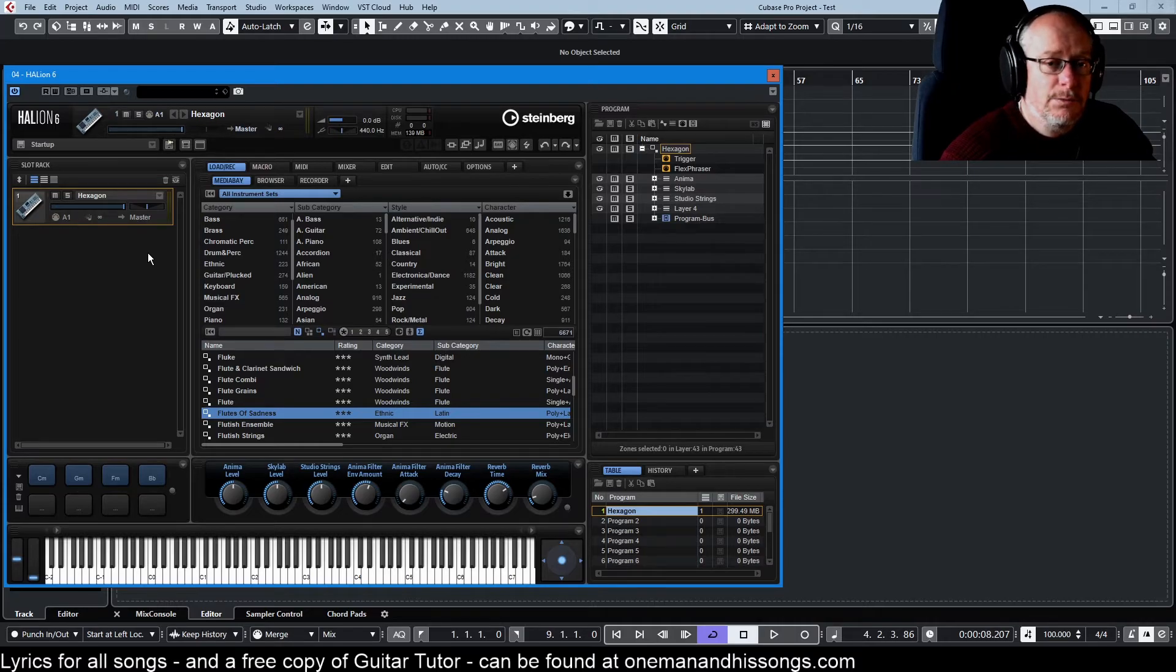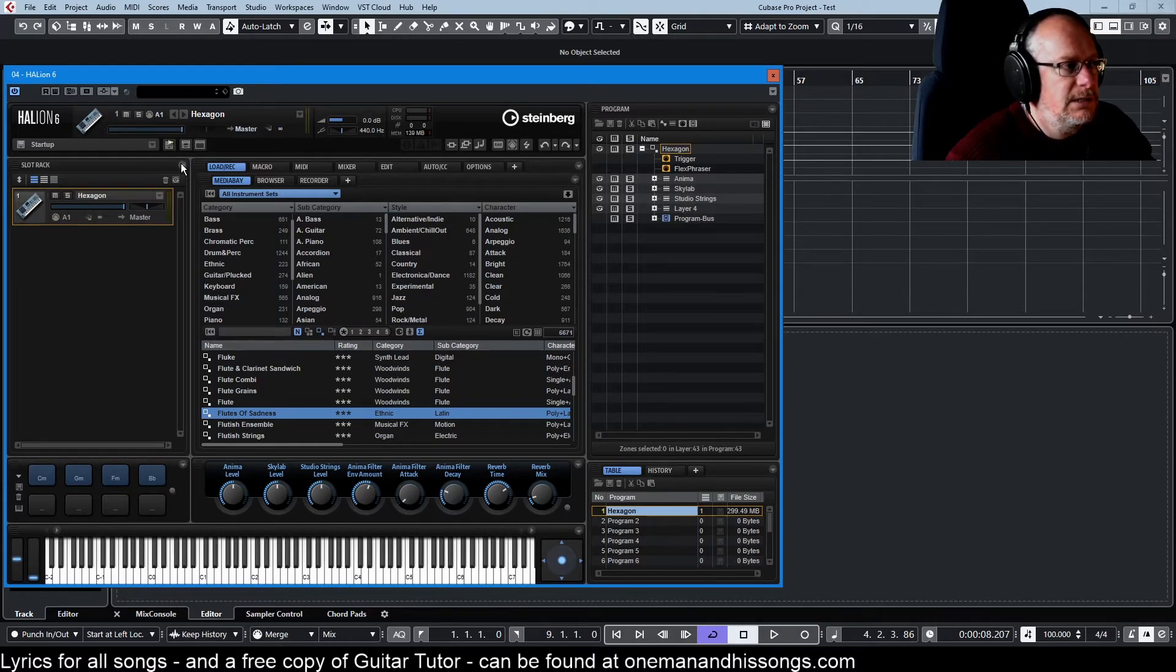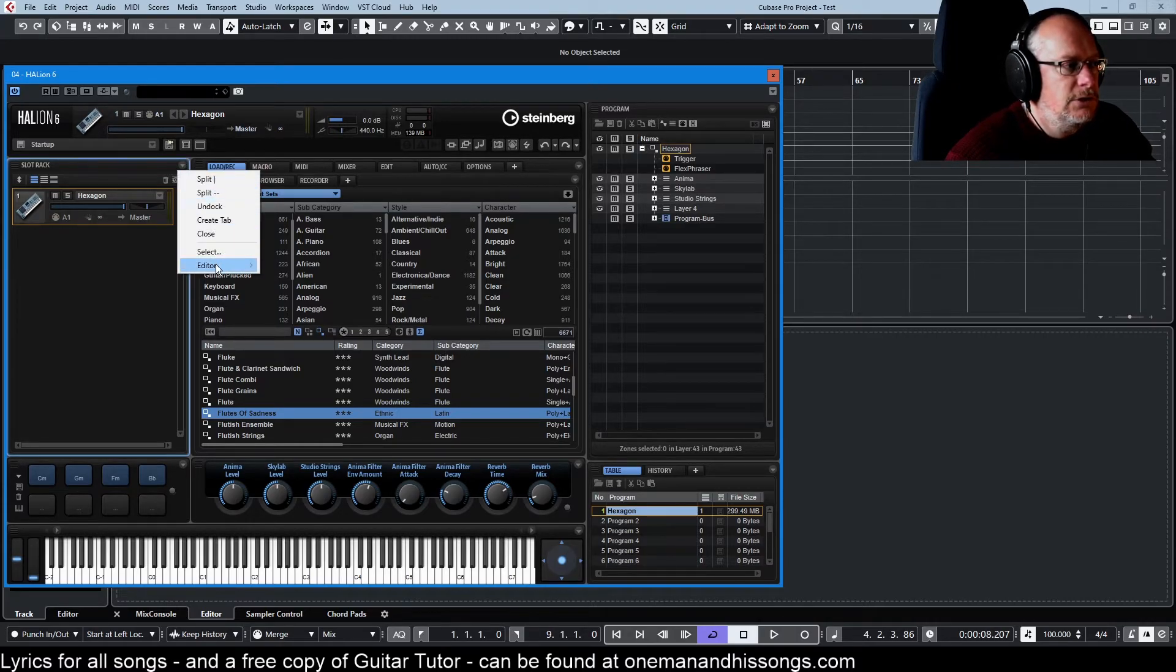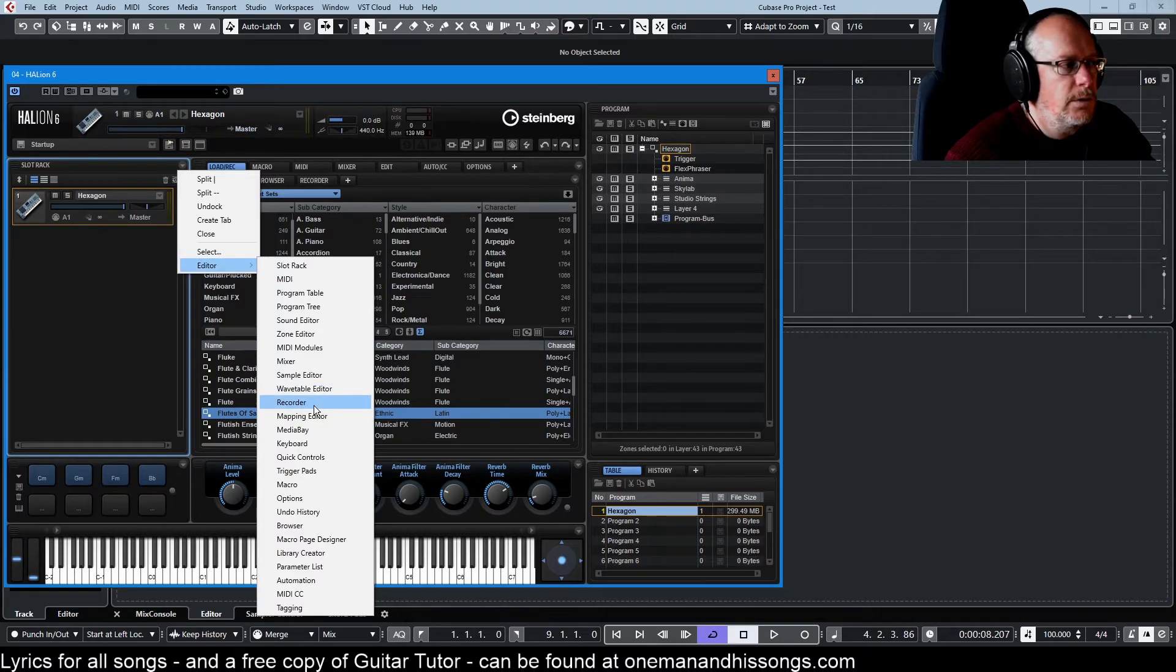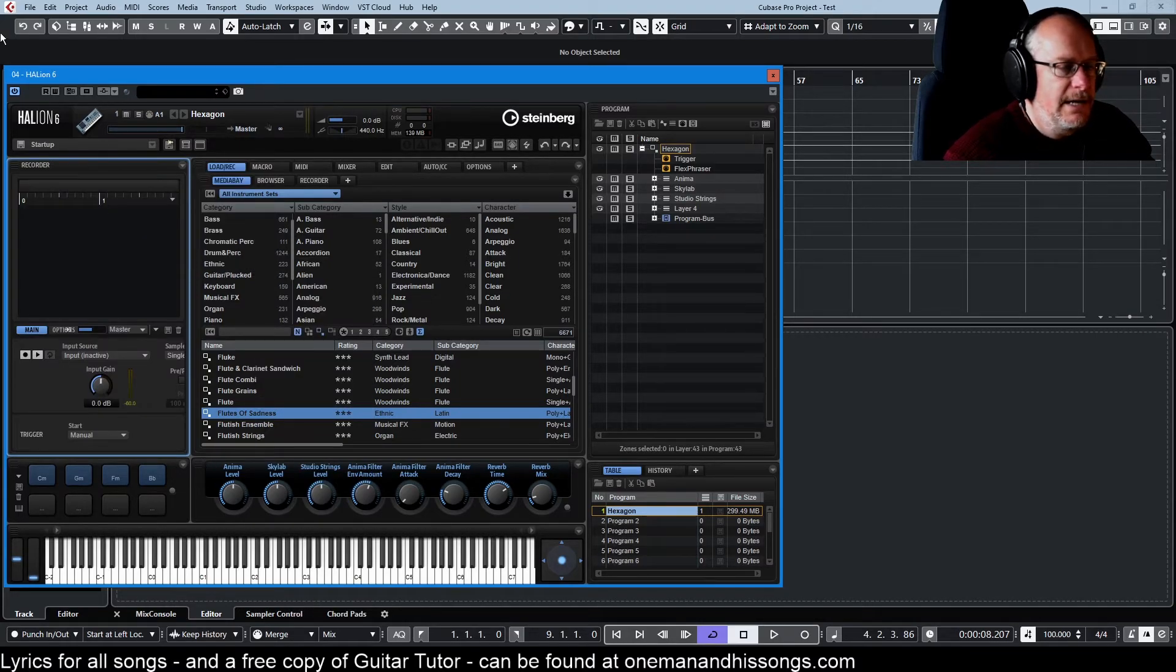And finally, if you want to replace one editor with another, that's really easy. Just go into the editors option, pick a new one, and now that's a recorder.